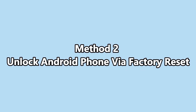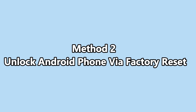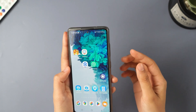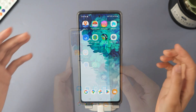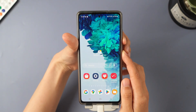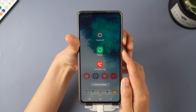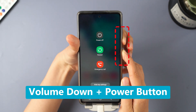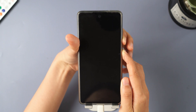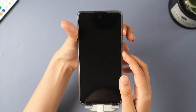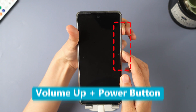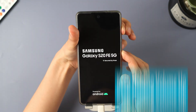Method 2: Unlock Android phone via factory reset. First, let me show you the common buttons on an Android phone — the volume buttons and the power button on the side. I'll demonstrate how to unlock an Android phone by resetting it. Start by pressing and holding the volume down button along with the power button until the screen goes black. Then press and hold the volume up button and the power button at the same time until the screen lights up. Once it does, release the power button but keep holding the volume up button until you see the screen.